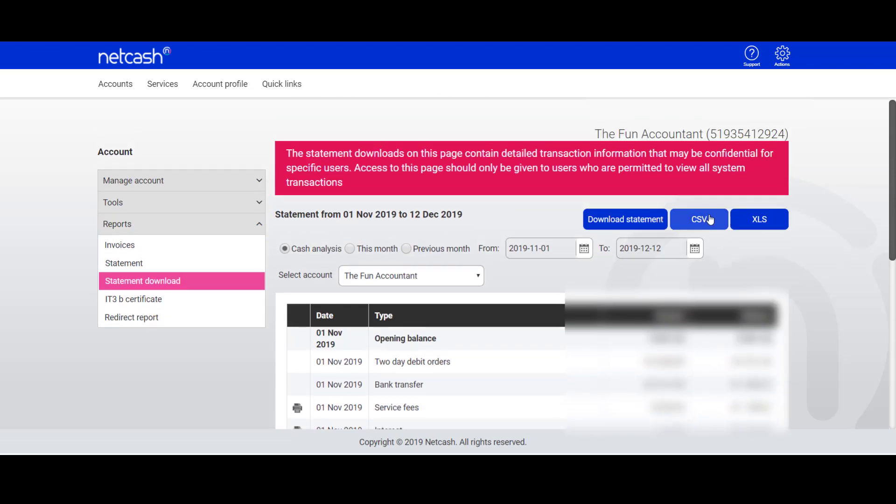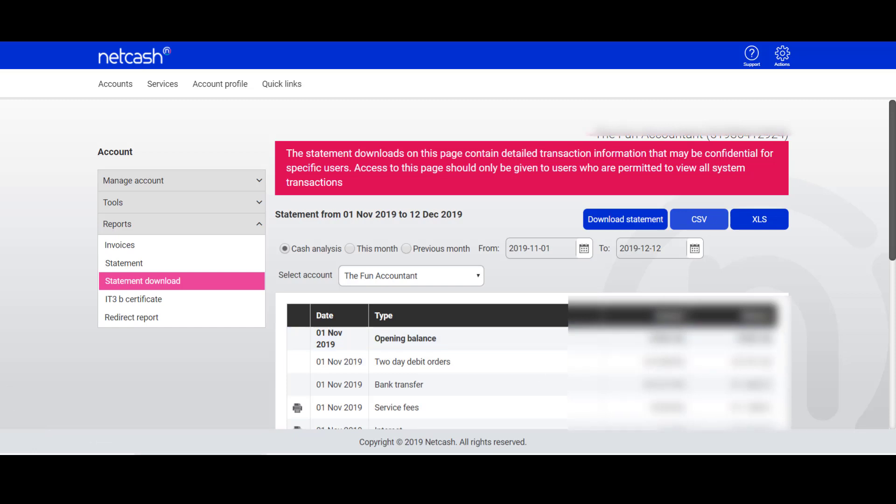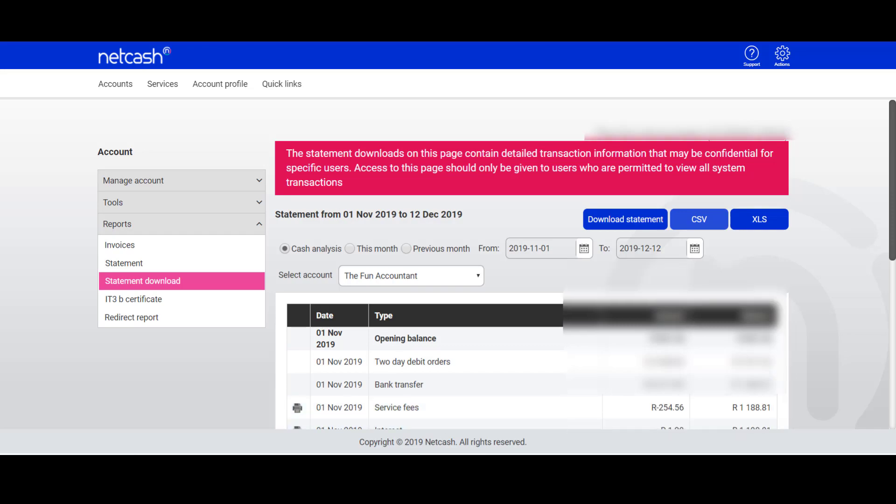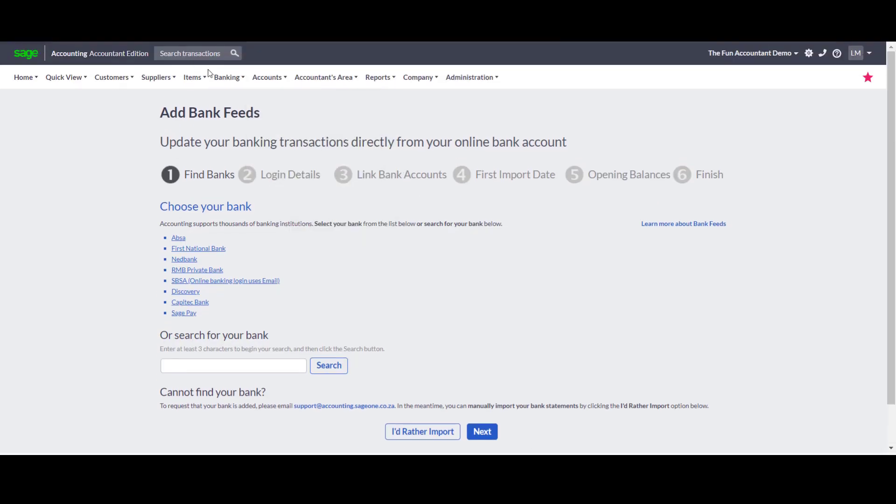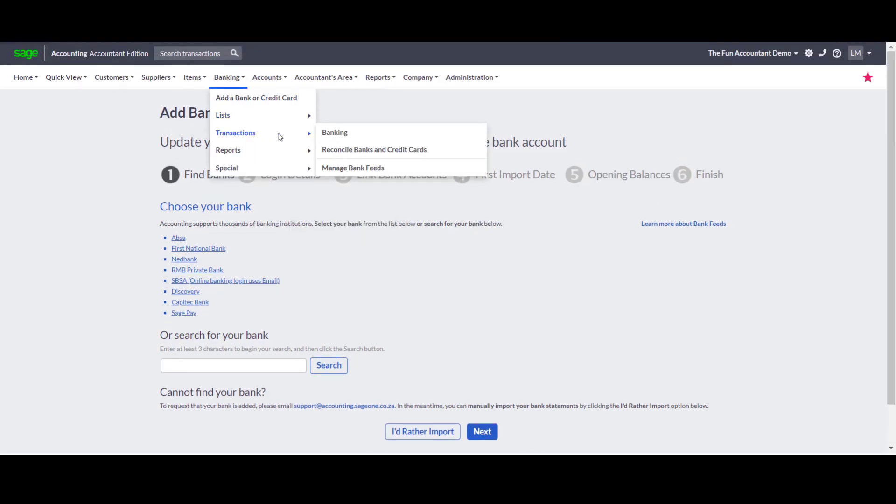Net Cash has already populated transactions for you and all I have to do is press CSV. After I've done CSV, you will notice that the statement has been downloaded.